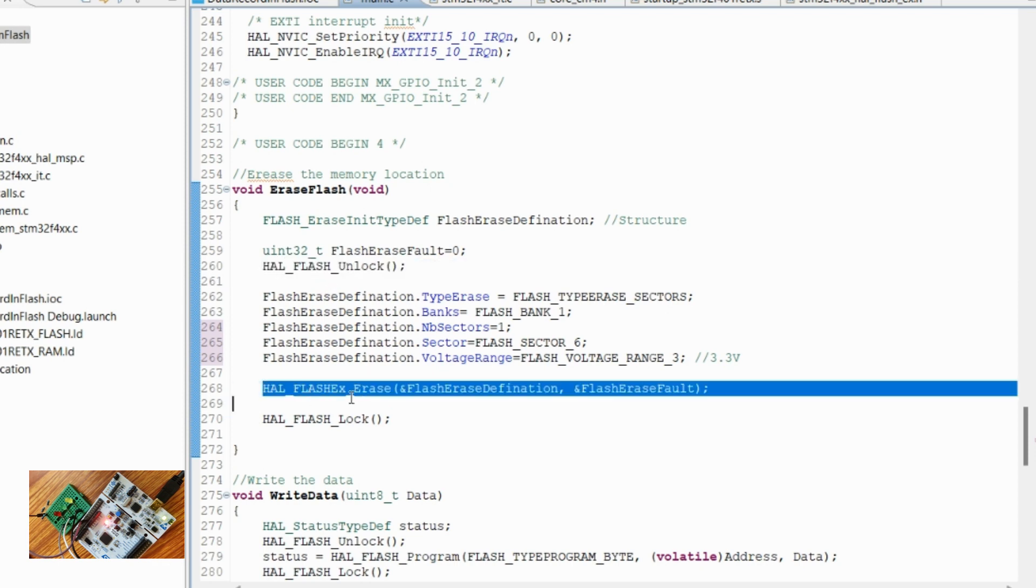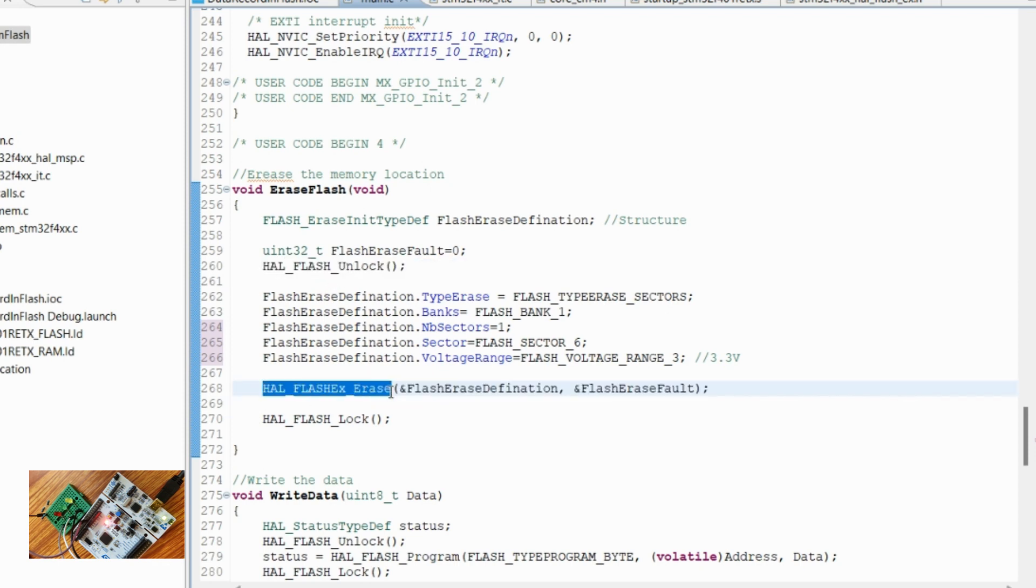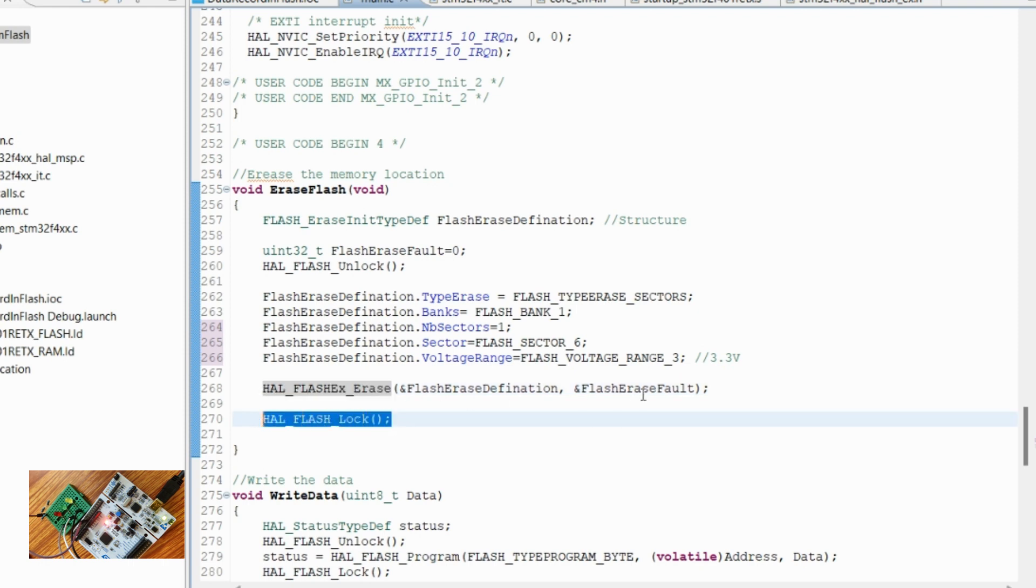Then this API will start the process. After the erase is complete, we have to lock the flash. If there is some issue in the erase process, you can see what is the fault code here.